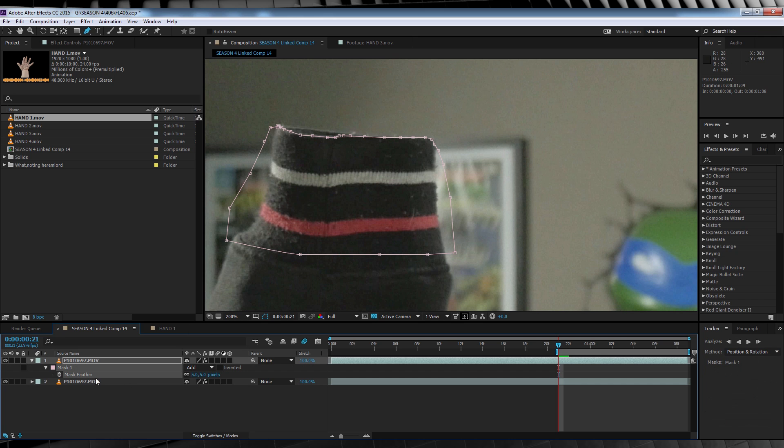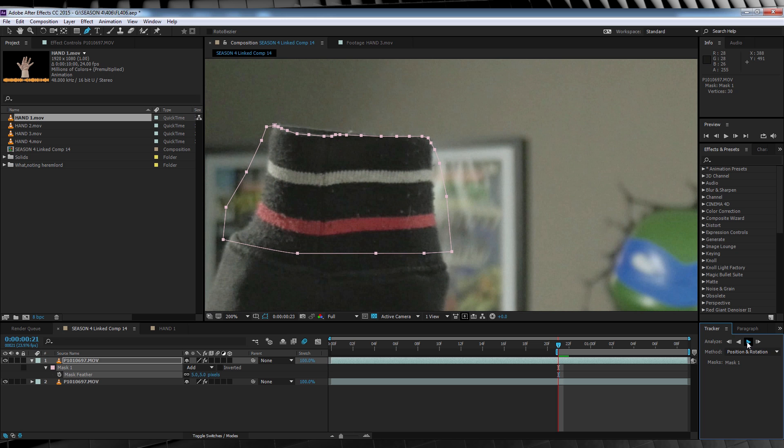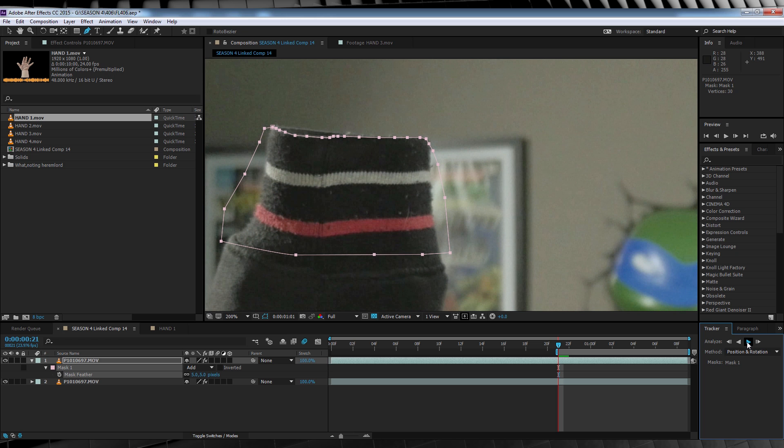Now if you're using After Effects CC, all we have to do here is right-click, hit track mask, jump over yonder, and hit the play button. After what seems like an eternity, you'll have a track mask.